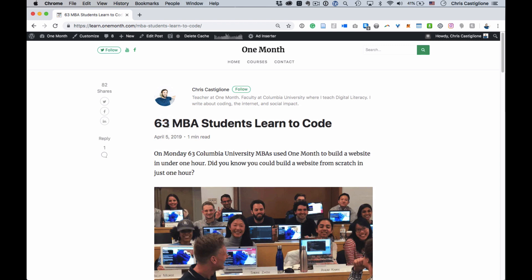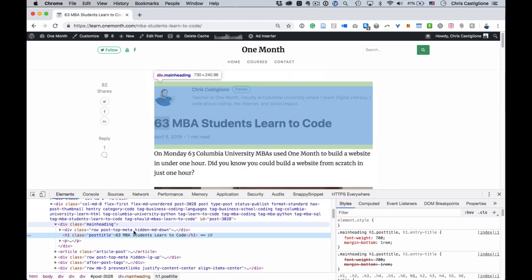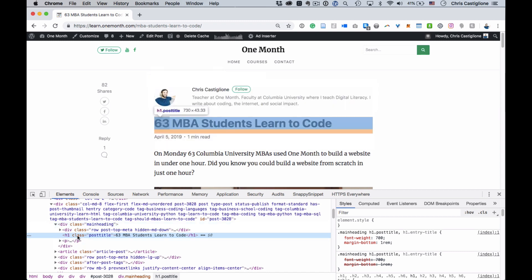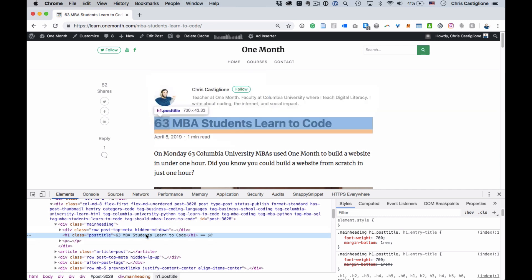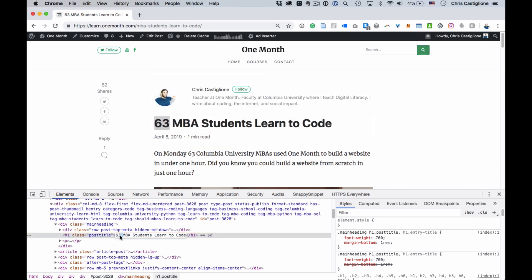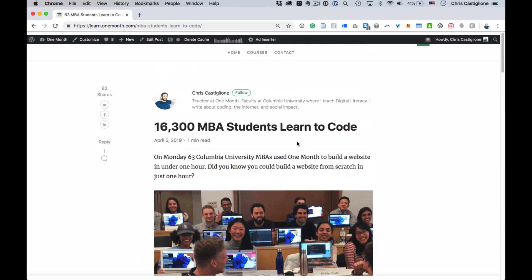Let's say I wanted to change the number of students that learn to code here. I could essentially just highlight it and then right-click and inspect. The web inspector is going to find some HTML code that you can edit — and this is pre-installed in Chrome, you don't have to install anything, it's just there for free. I can go in and say 16,300, then press enter — MBA students learn to code — and I close the web inspector, and now that's what the webpage says.